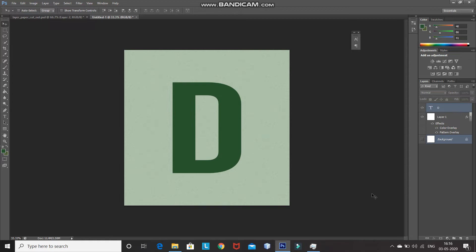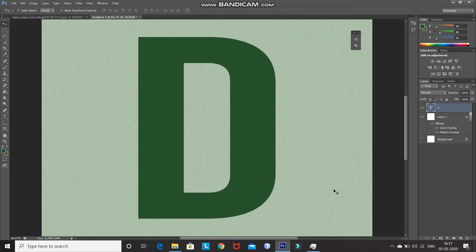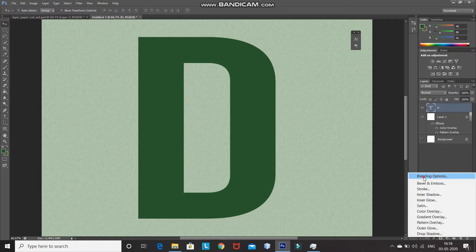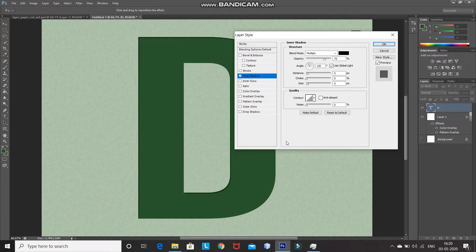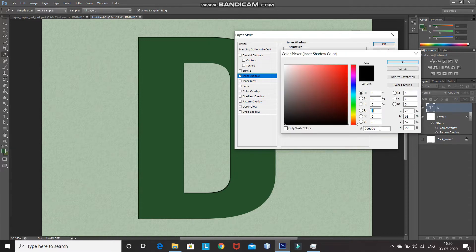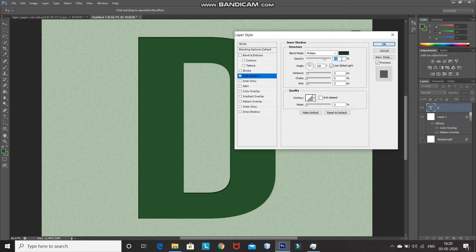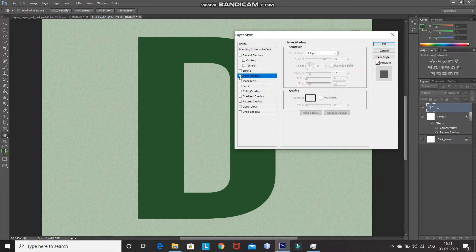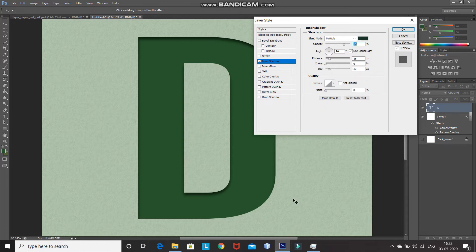Make the text layer active by clicking on it. Now we need to give the paper cut effect to this letter. Click on Add Layer Style icon and then select Blending Options. After that, click on Inner Shadow. Remember, I will be setting each value according to my preference — you can change the settings to what looks better on your image. Set the Blend Mode as Multiply, color of the shadow as dark green. Set the Opacity to 75%, Angle to 90 degrees, Distance to 15 pixels, Size to 20 pixels, and Choke to 0%. As you can see, it gives a nice paper cut effect.